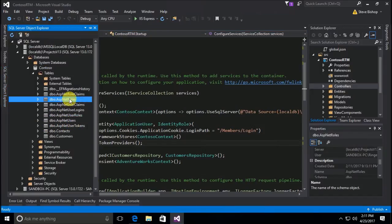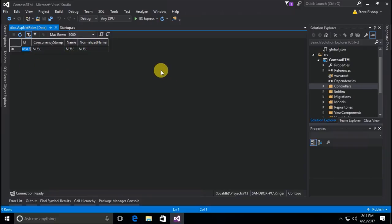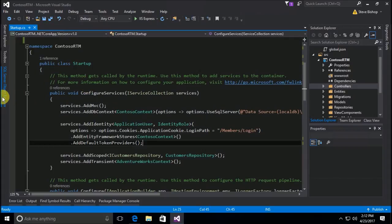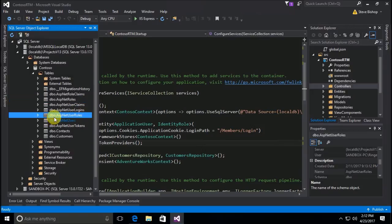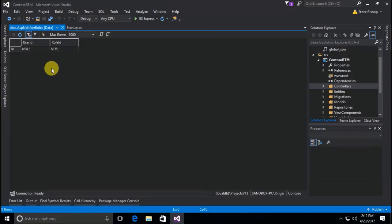On our AspNetRoles table we have basically the same thing. We passed in IdentityRole and that required four different columns to make up an ASP.NET role. The primary ones of importance are the name and the normalized name — the name is just the name of the role, and the normalized name is something that gets capitalized automatically in the backend. The ID and concurrency stamp are automatically generated. For those who understand databases, AspNetUserRoles is a joining table.